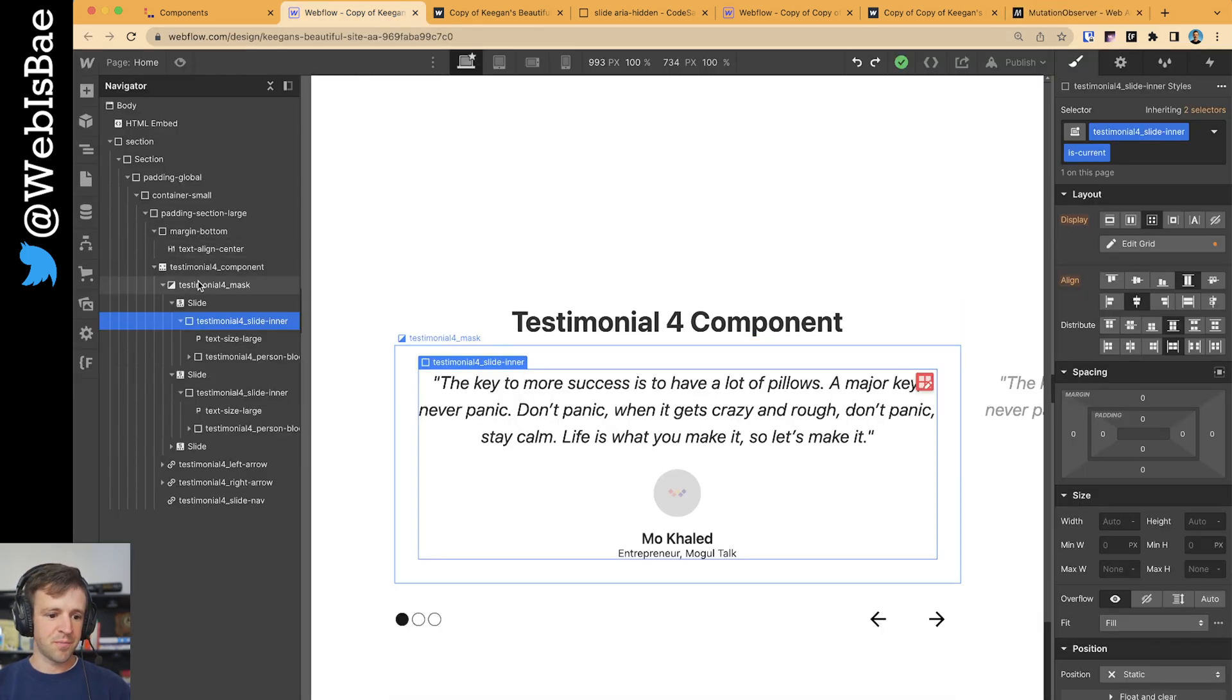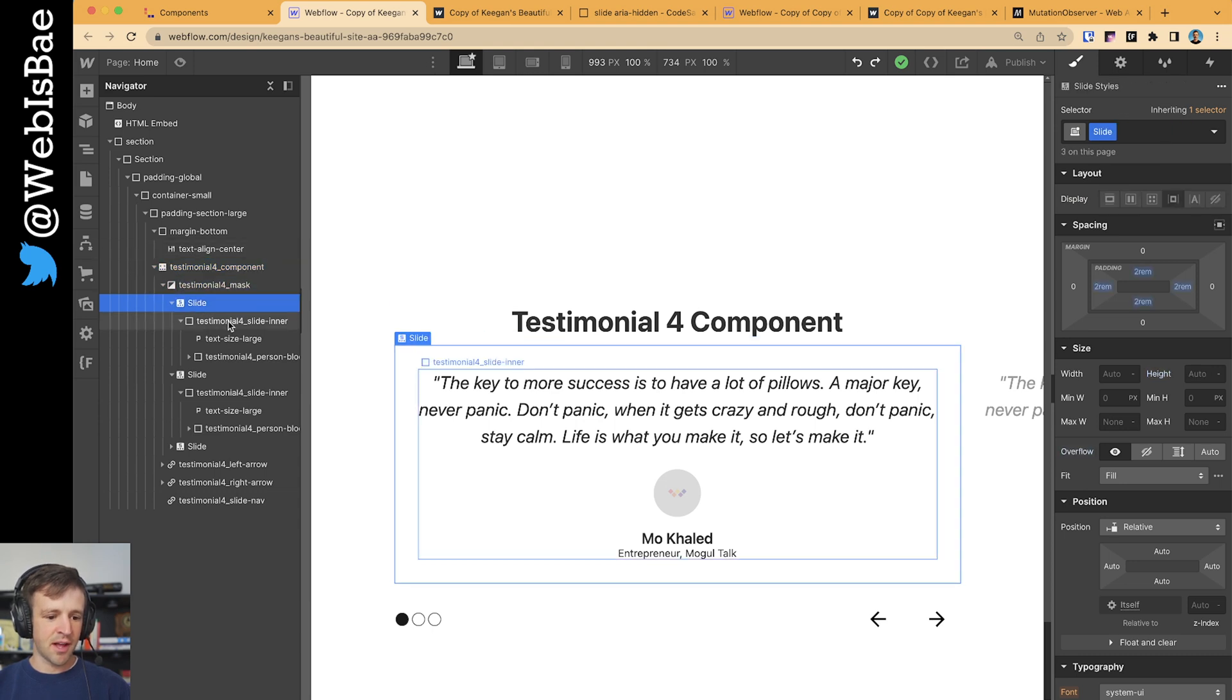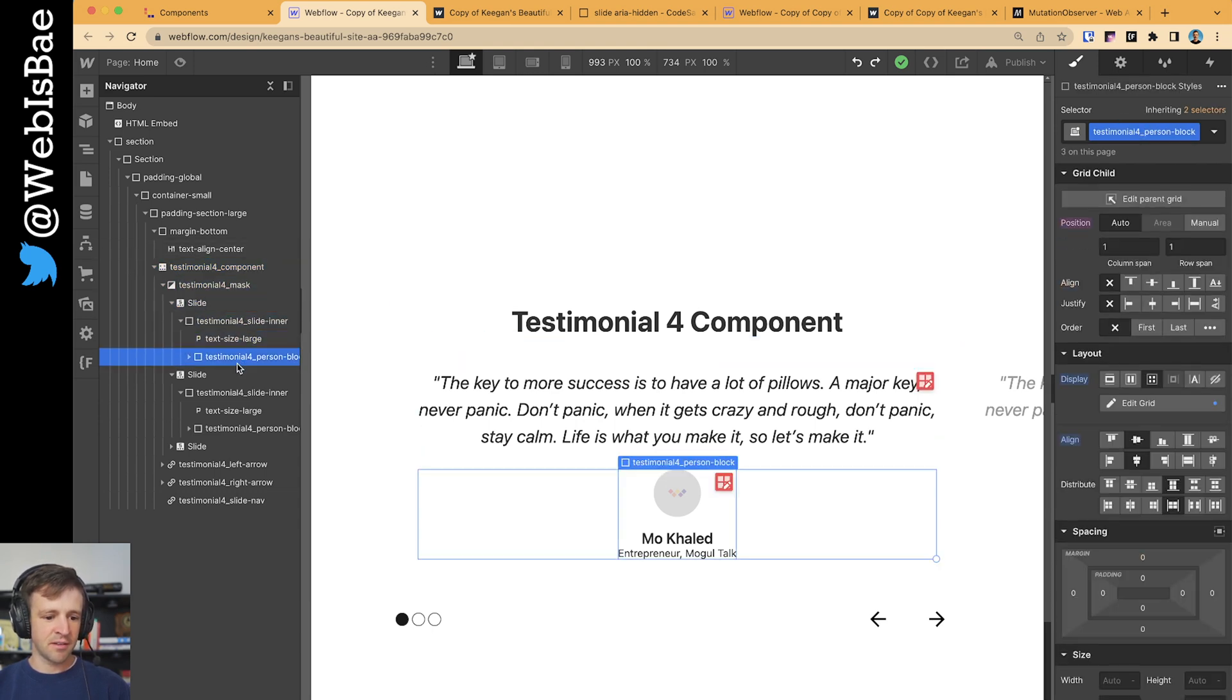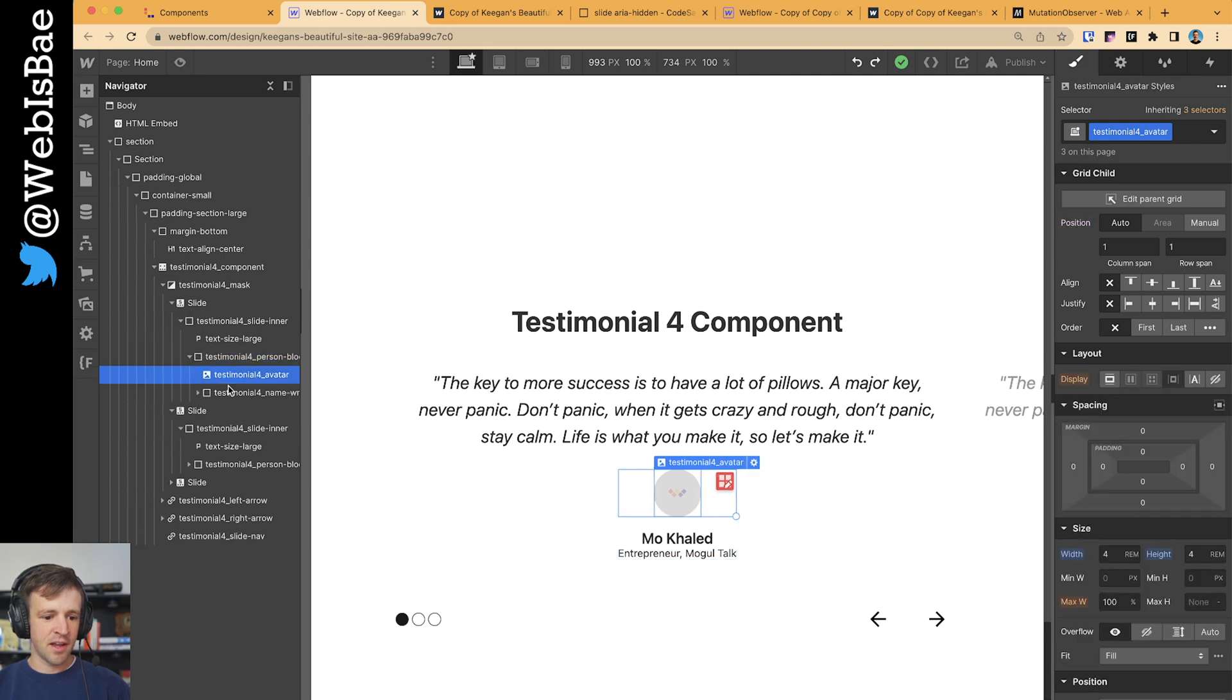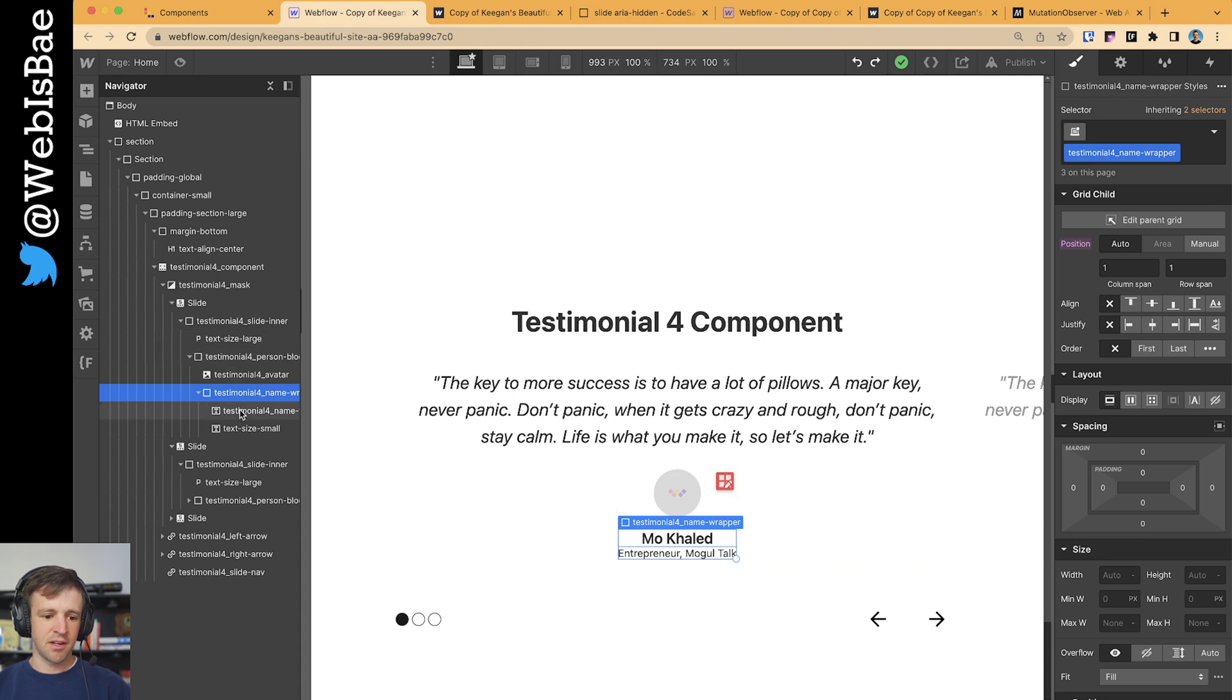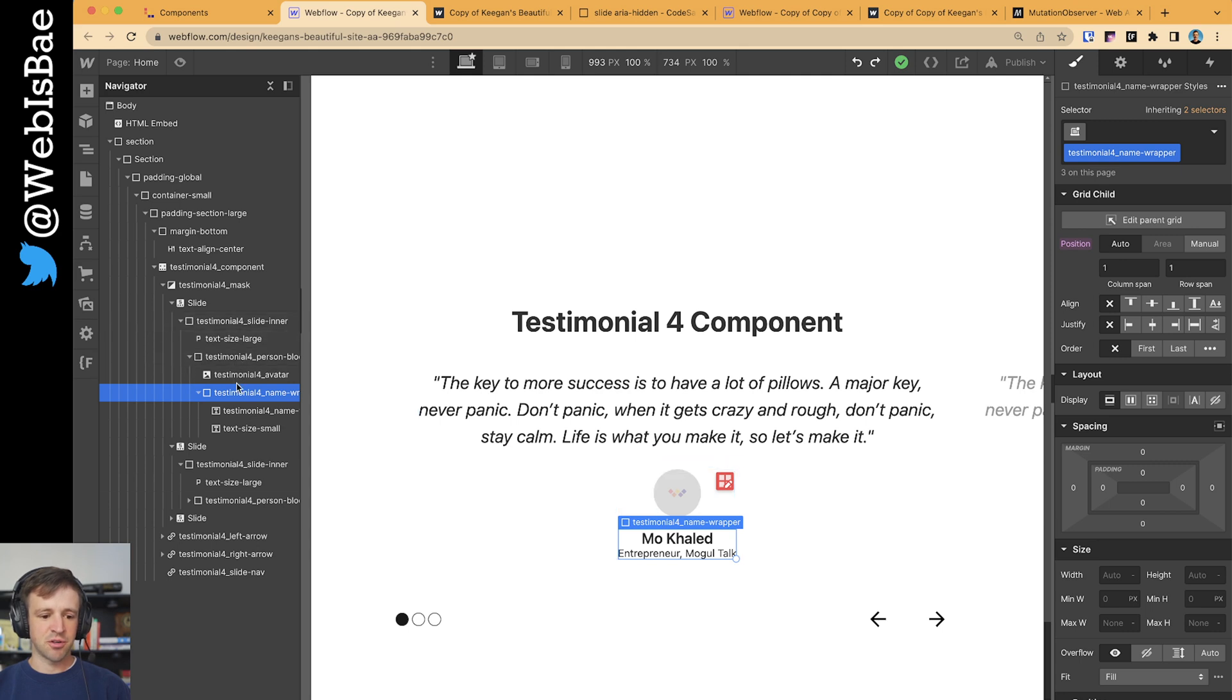So in this case, if I pass subtree true, it would look at the slide, the slide inner, text size large, this div here, and basically every div inside it. Which actually, the Webflow slider element is composed of adding ARIA hidden to each of these elements within the subtree.